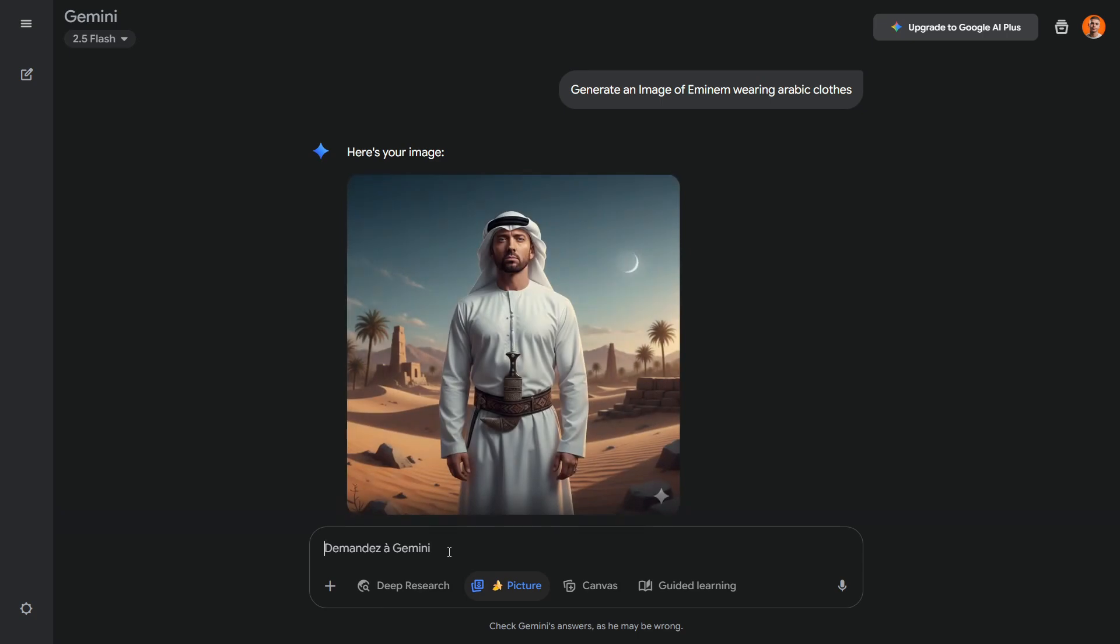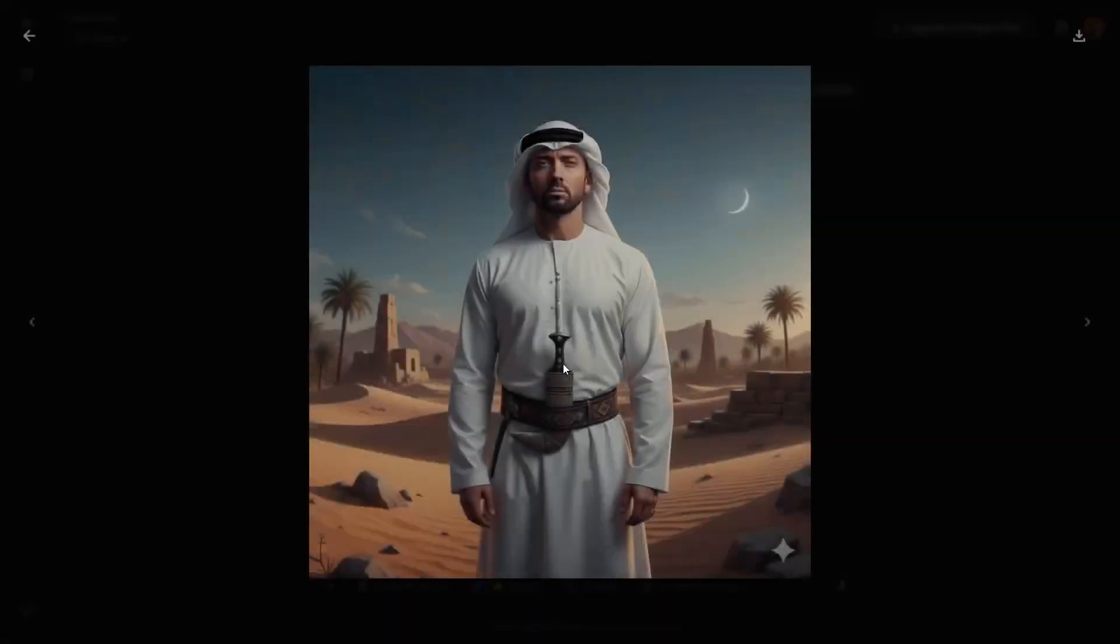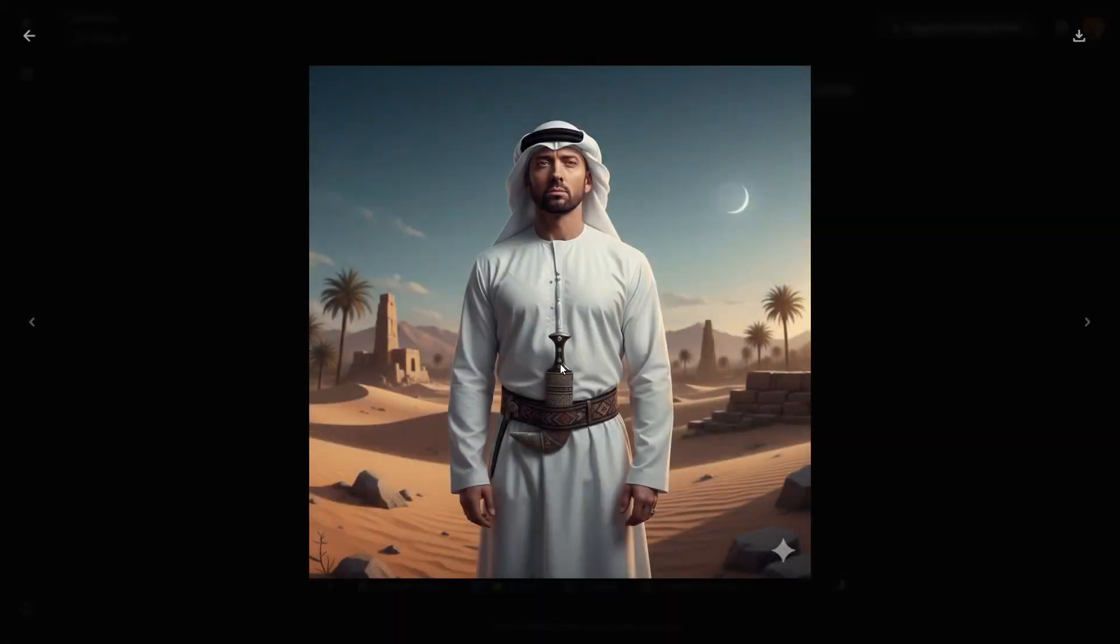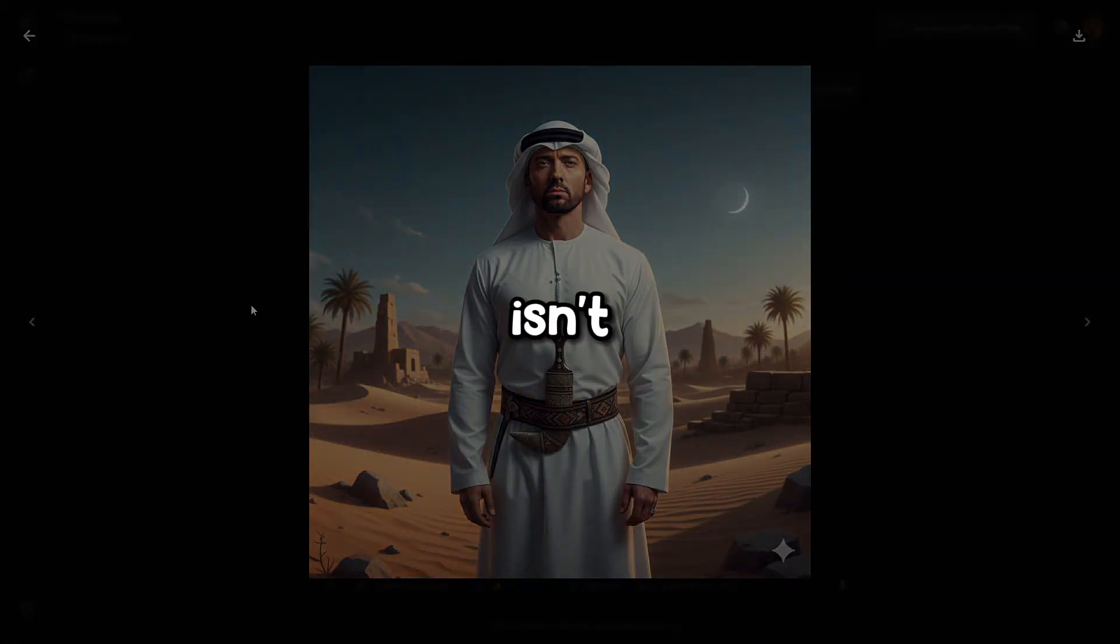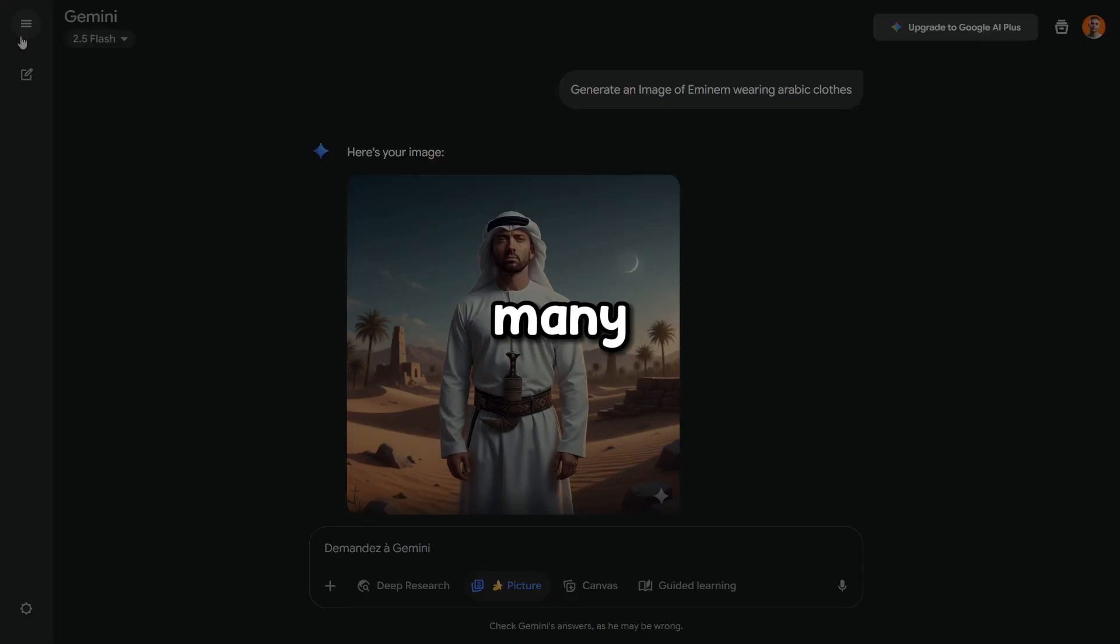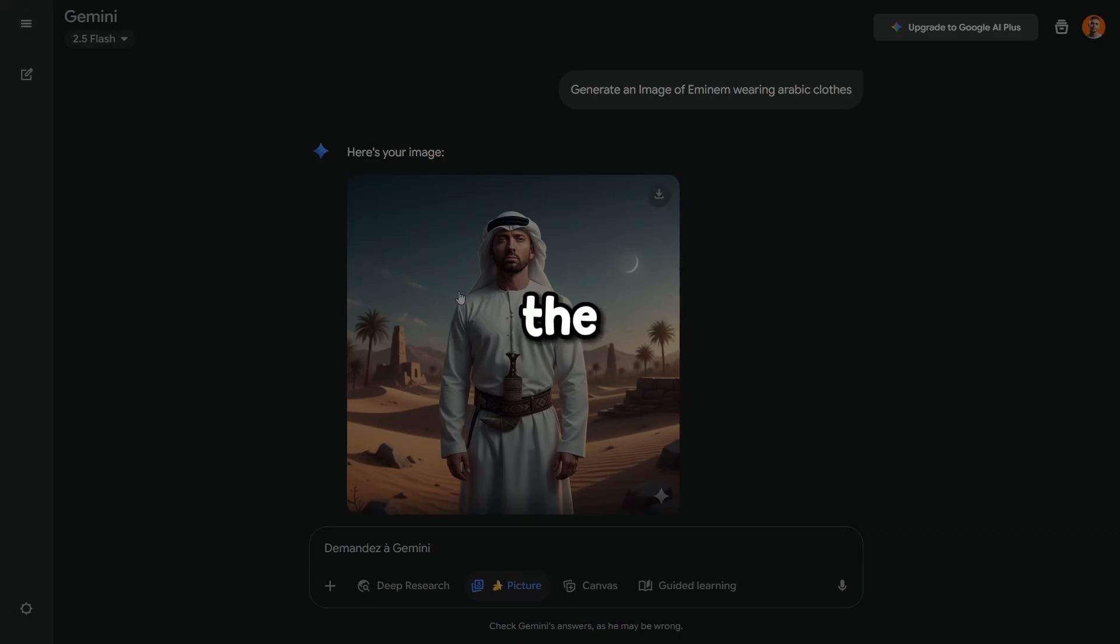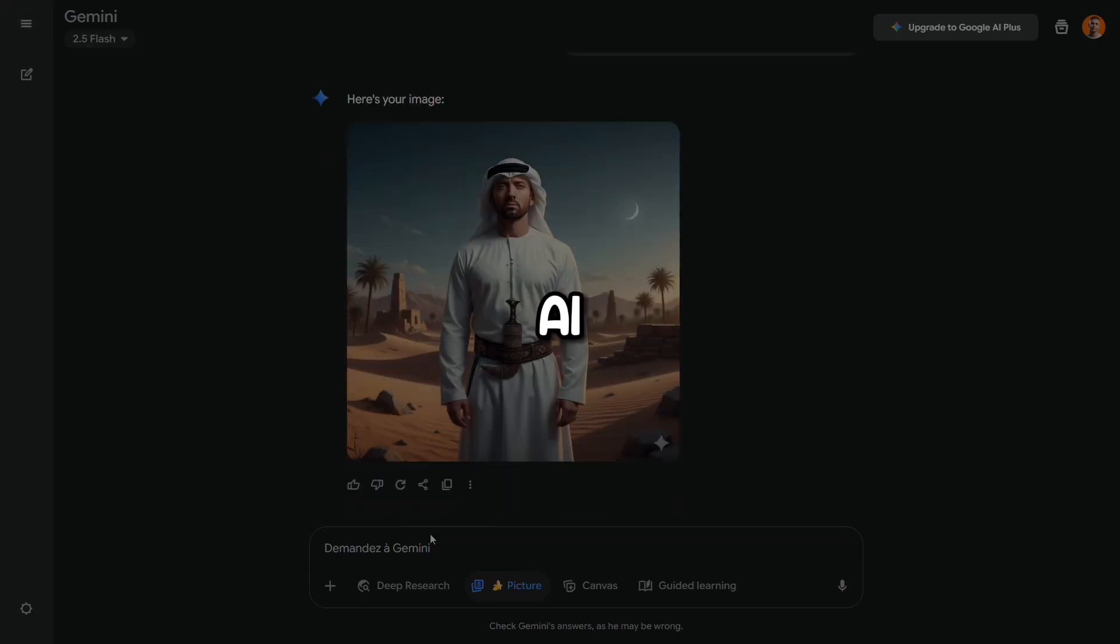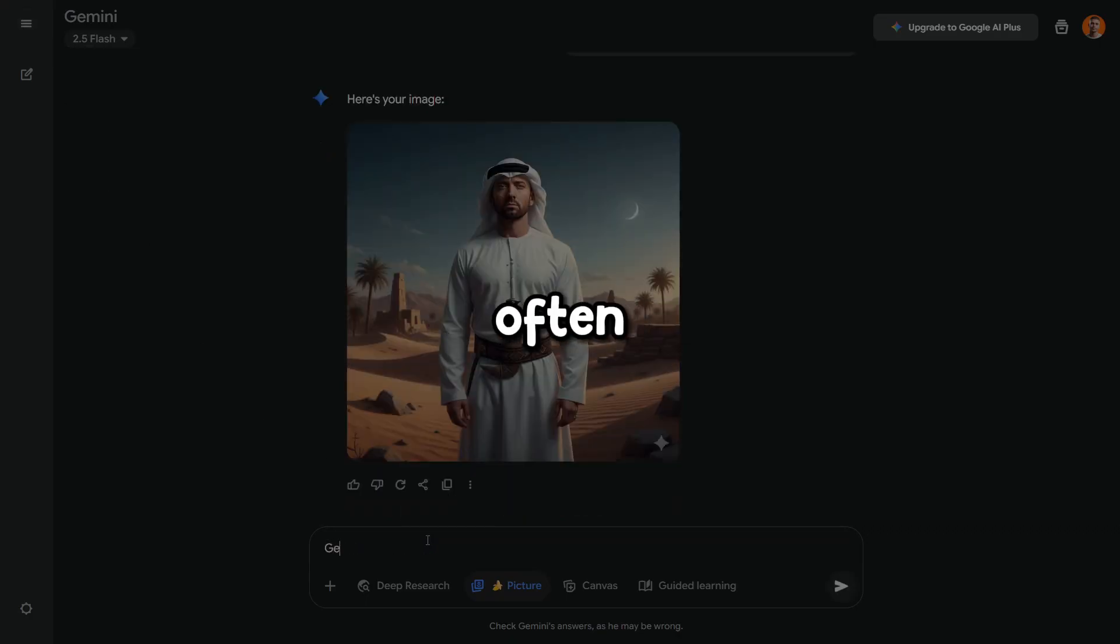For instance, I asked it to generate an image of Eminem wearing traditional Arabic clothes. This isn't something available in many image generators, especially in the latest OpenAI image generation models, which often have strict restrictions.